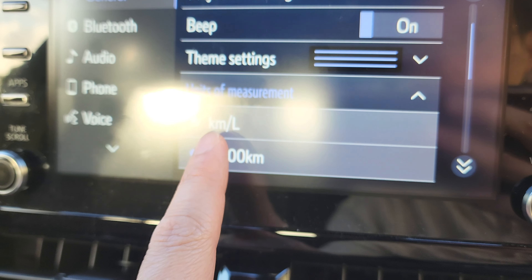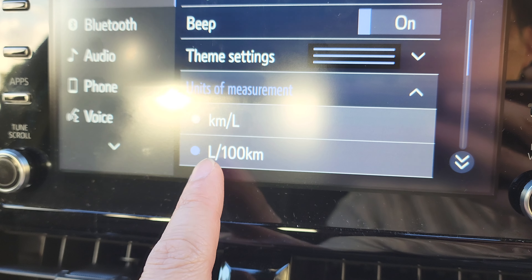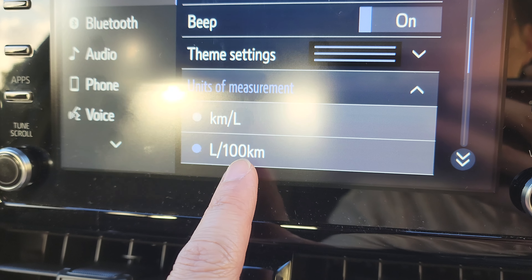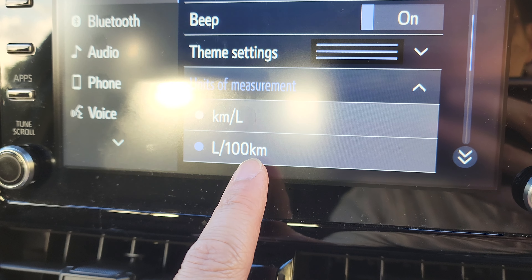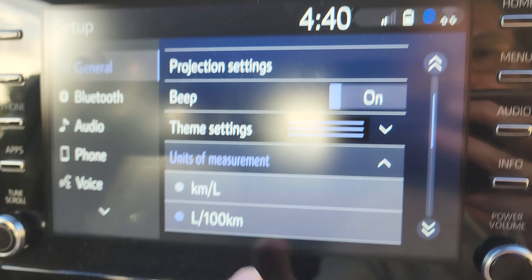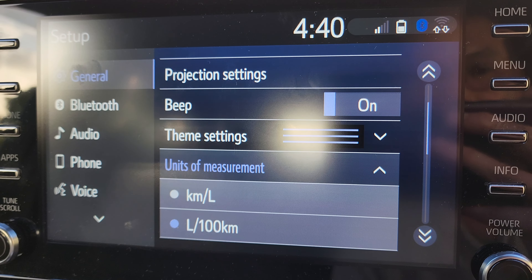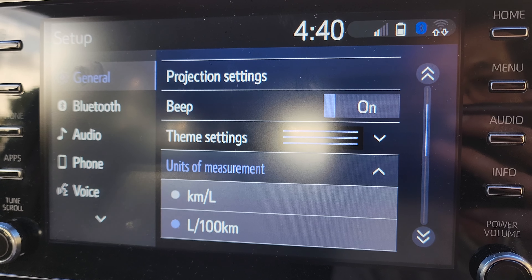From the list you can select kilometer per liter or liter per 100 kilometer, and that's it. Thank you for watching this video — please subscribe to my channel for more videos.